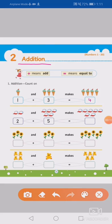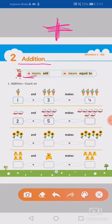So students, first of all, I will tell you this is the sign of addition. Which sign is the sign? It is the sign of addition, okay? Here you can see the sign of addition, okay? This sign is equal — equal means equal to, okay? So let's start students — Addition, count on.